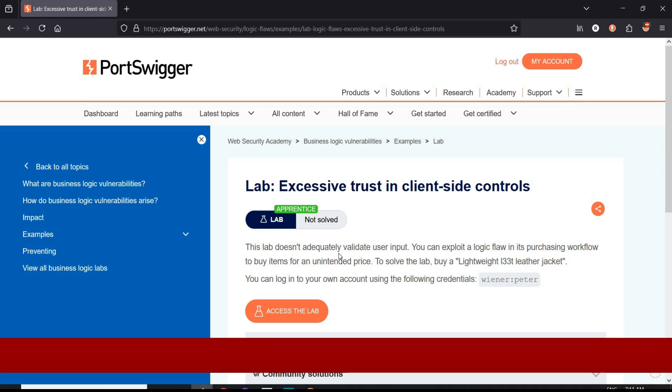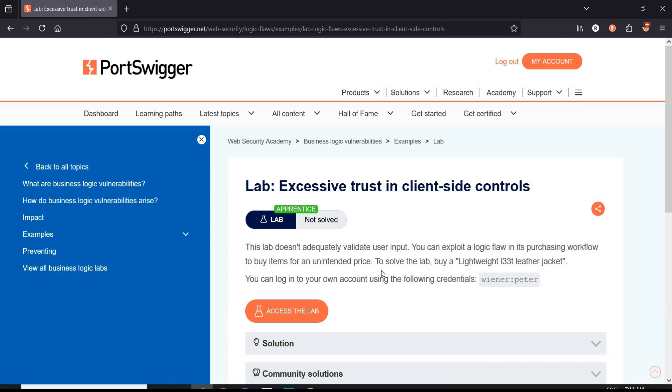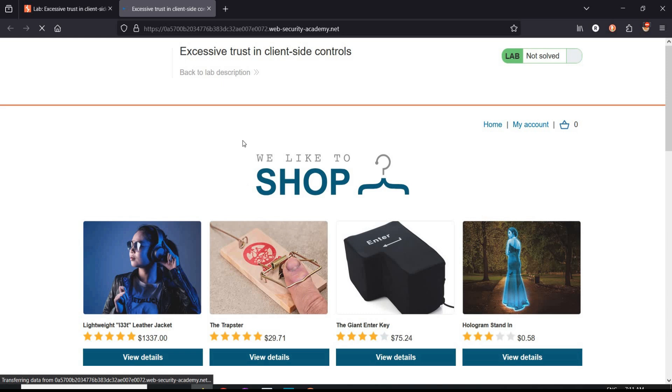As per the challenge page of Web Security Academy, this lab does not adequately validate user input. To solve, buy the lightweight leather jacket. Given credentials are Wiener and Peter. Pretty simple and easy. Click on Assess the Lab.